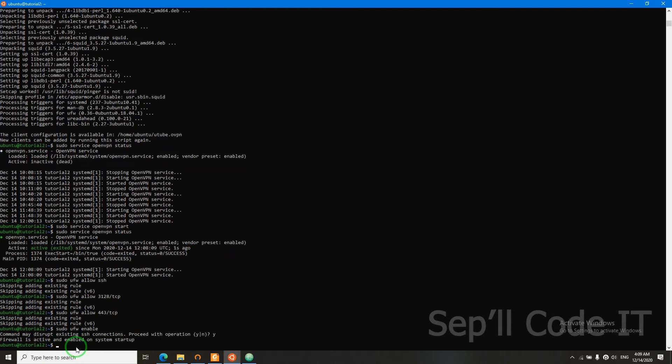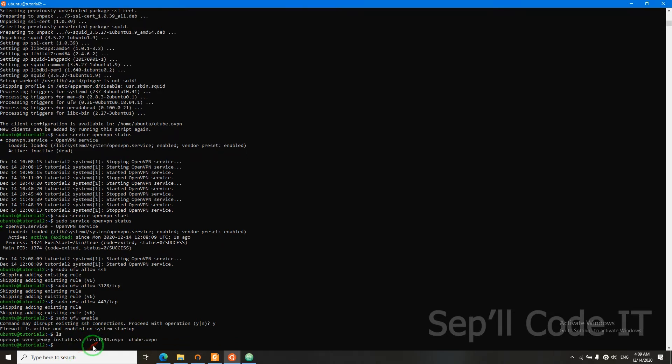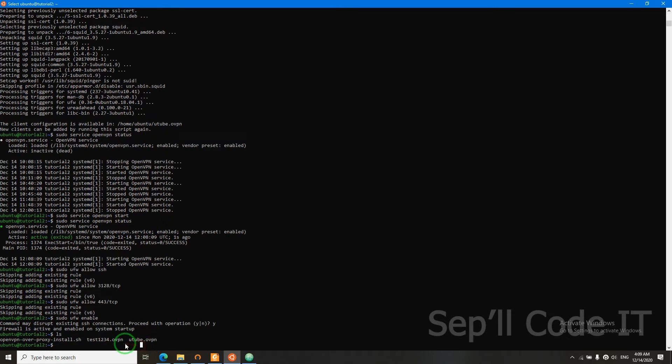Now let's check our client config. This is what I created. So we need to find a way to transfer this config file from our server machine to our client machine. So we're going to use SCP. First, we need to log out.